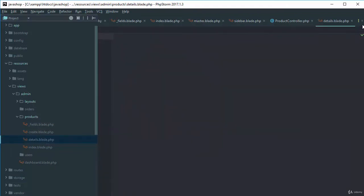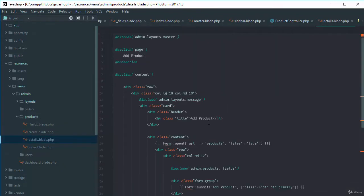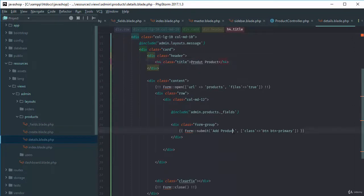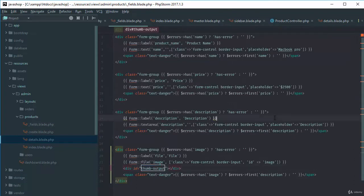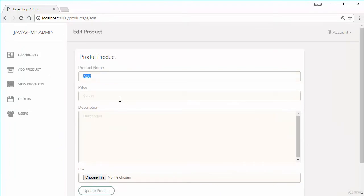We'll go to the detail view and paste all the create page markup. We'll call this 'Edit Product' and rename the button to 'Update Product'. The fields are the same as those used for creating. The second argument to each field is the value — for example, if I set it to 'ABC', going to the edit page shows ABC pre-populated.